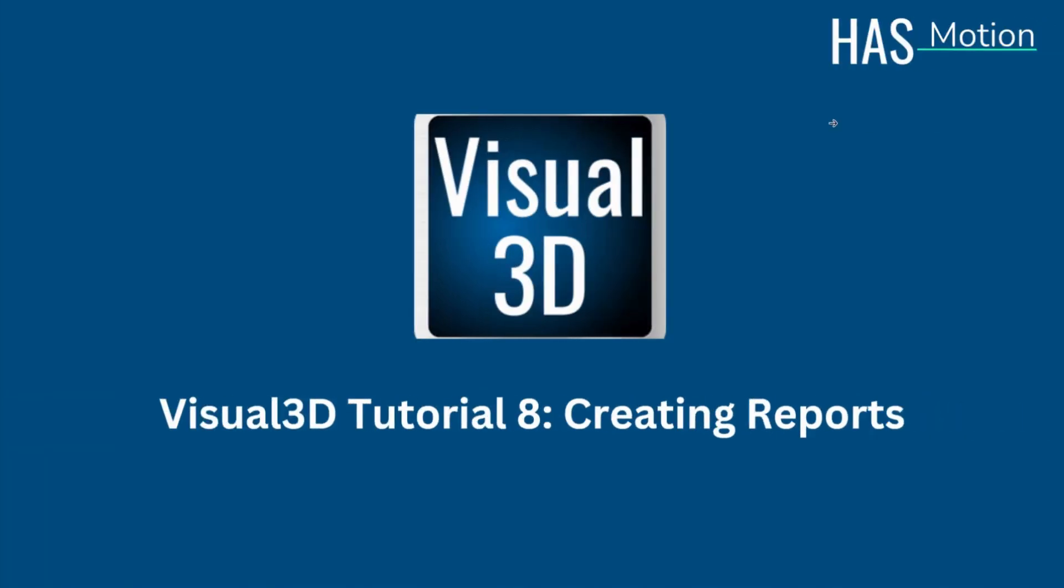Hello everyone, welcome to the 8th Visual 3D tutorial video. This one is on creating reports within the application.